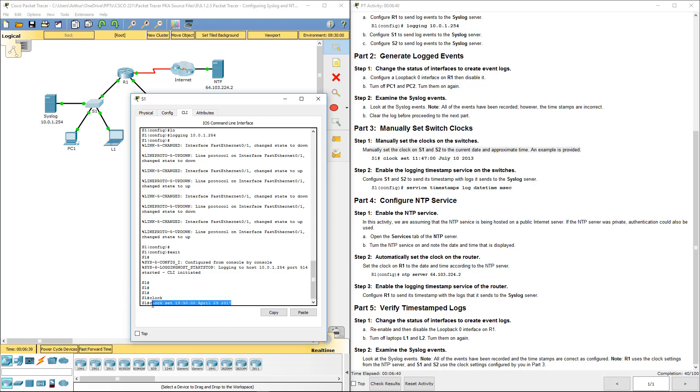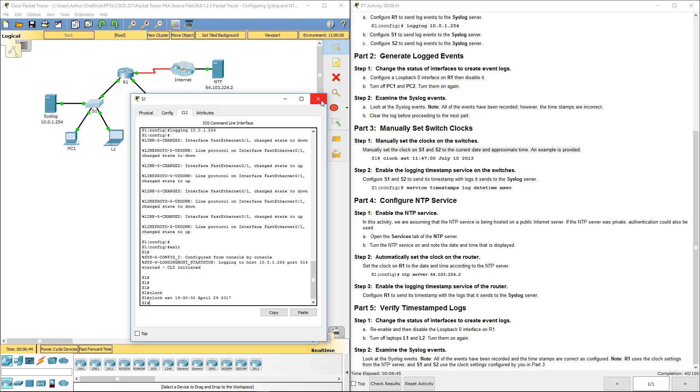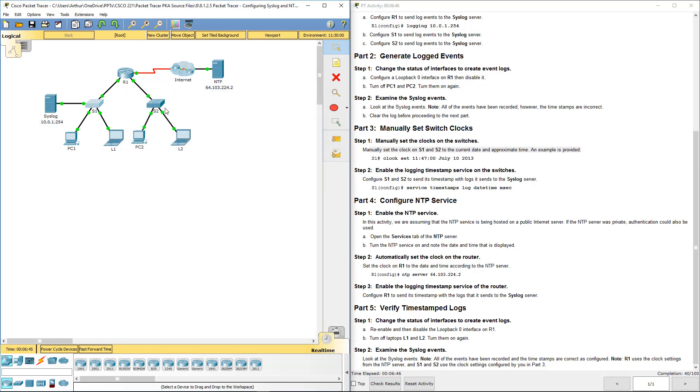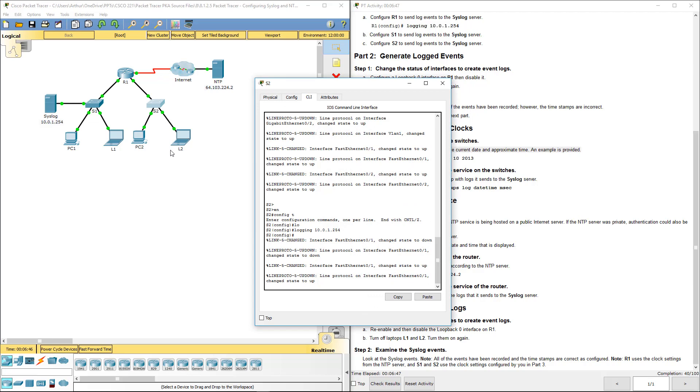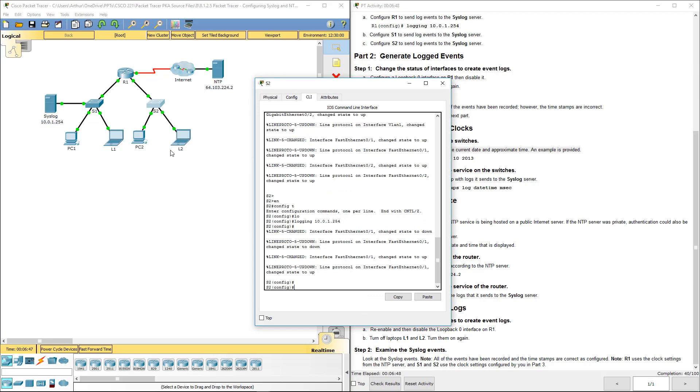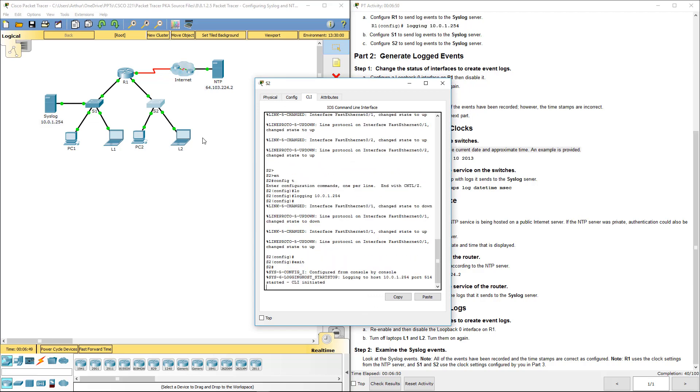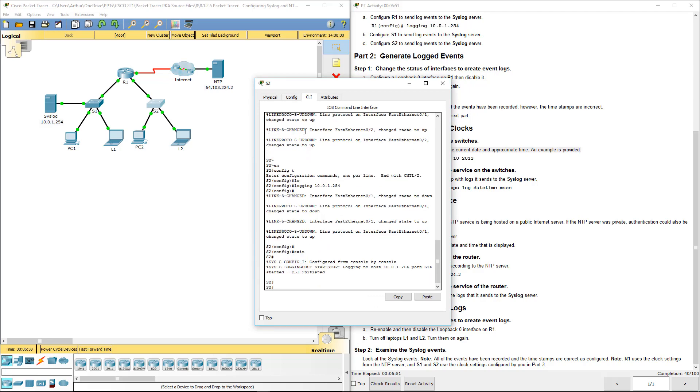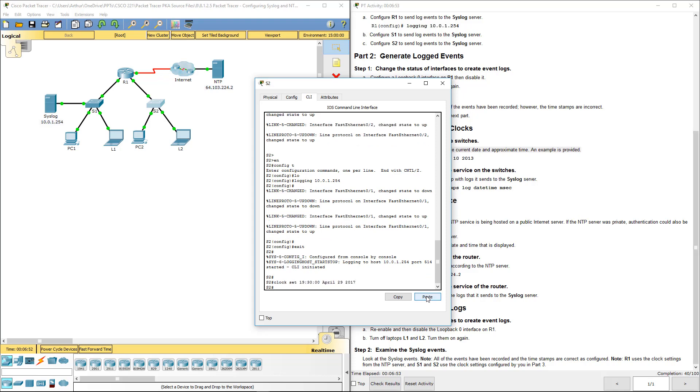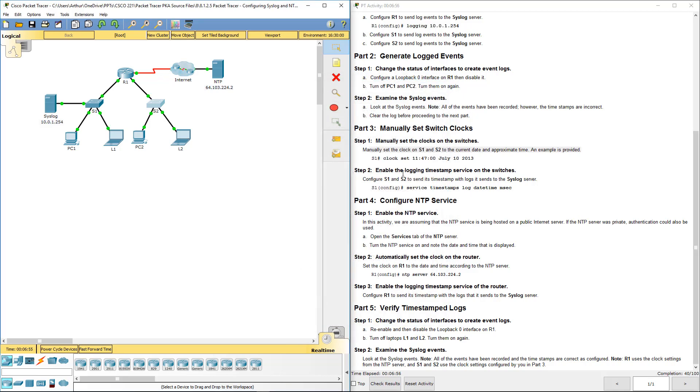I'm going to copy that, hop to switch two, and paste it. That way we have the appropriate date and time. So that part is now taken care of.